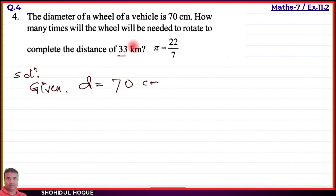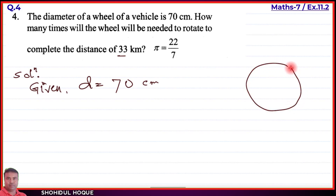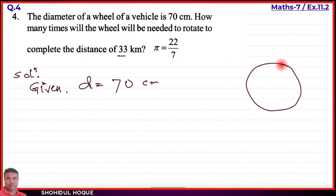We need to find how many times the wheel will rotate to cover 33 kilometer distance. When a wheel moves on the road, the distance it covers in one rotation is equal to its circumference. So if a wheel has a circumference of 50 centimeter, then in one rotation it covers 50 centimeter.